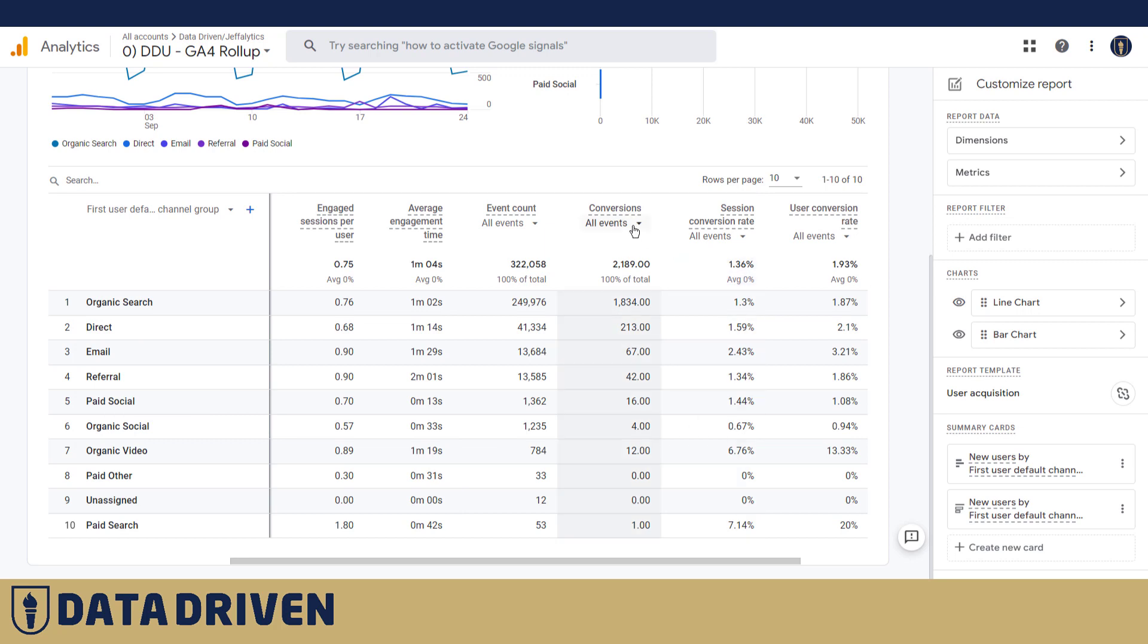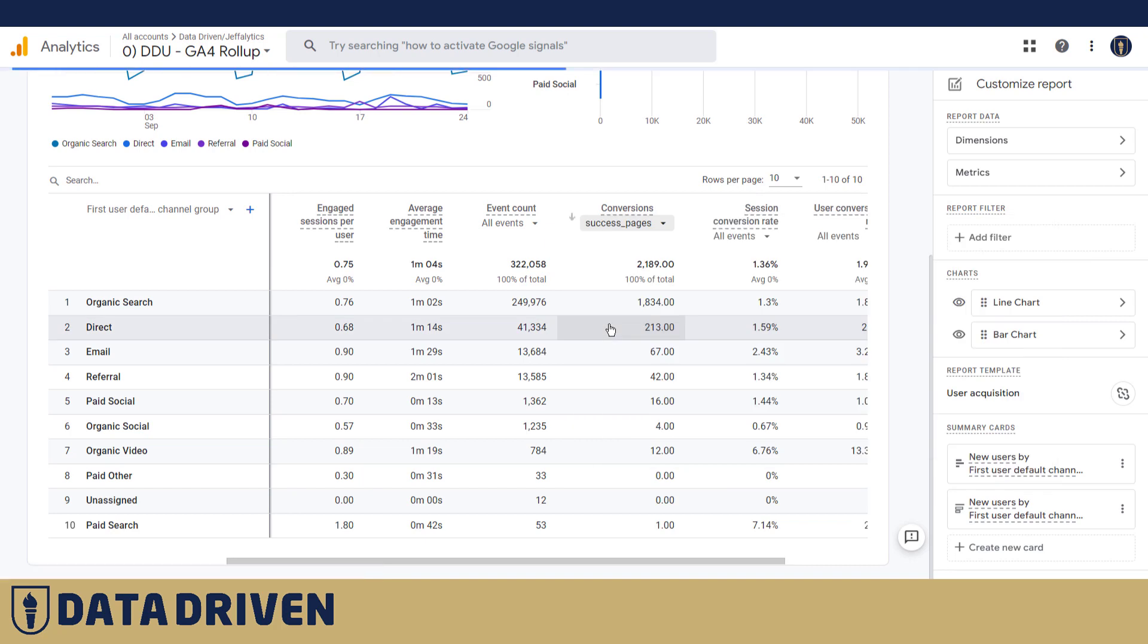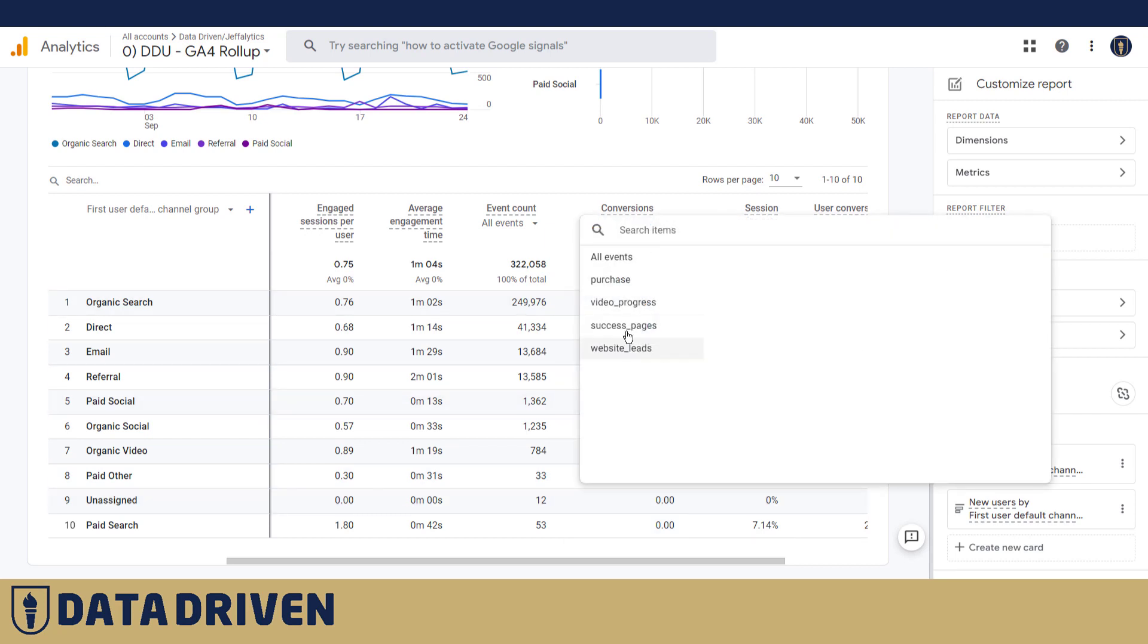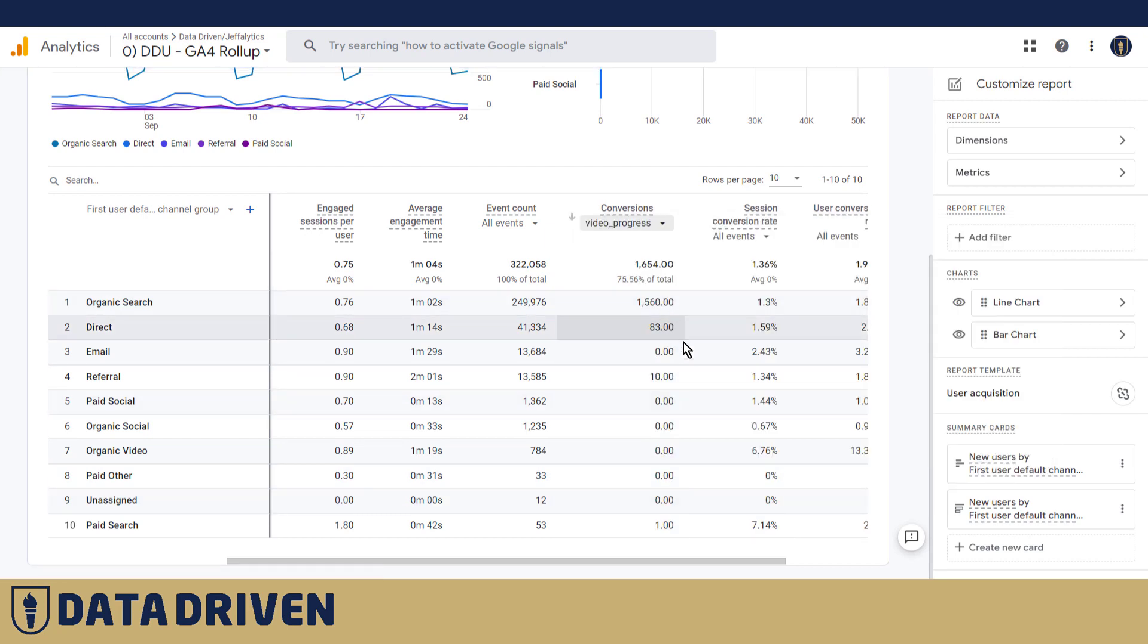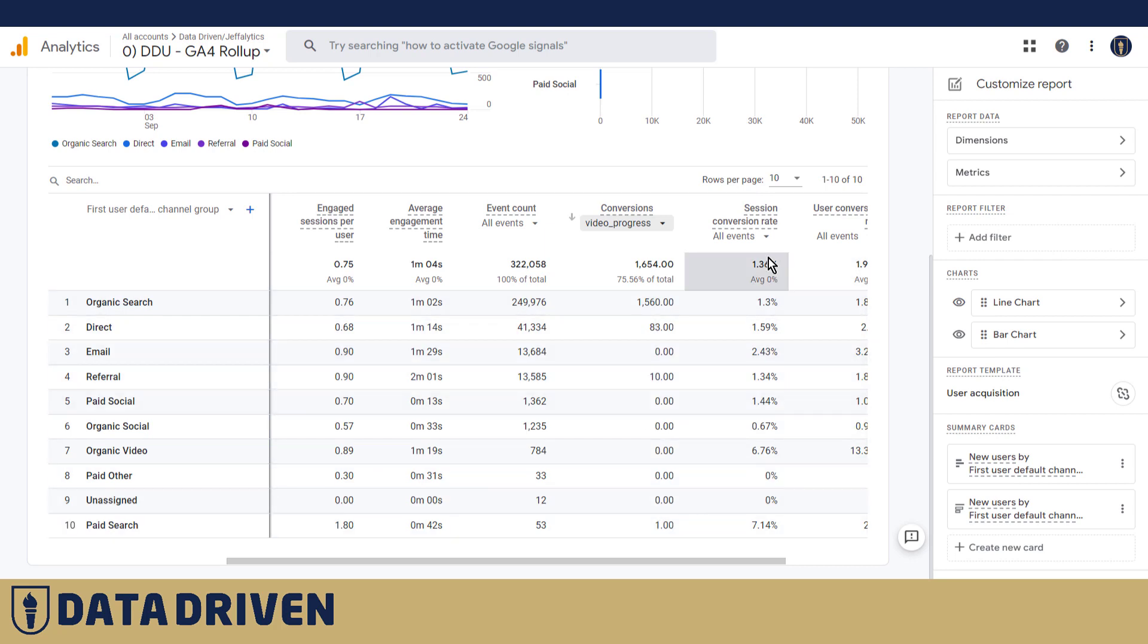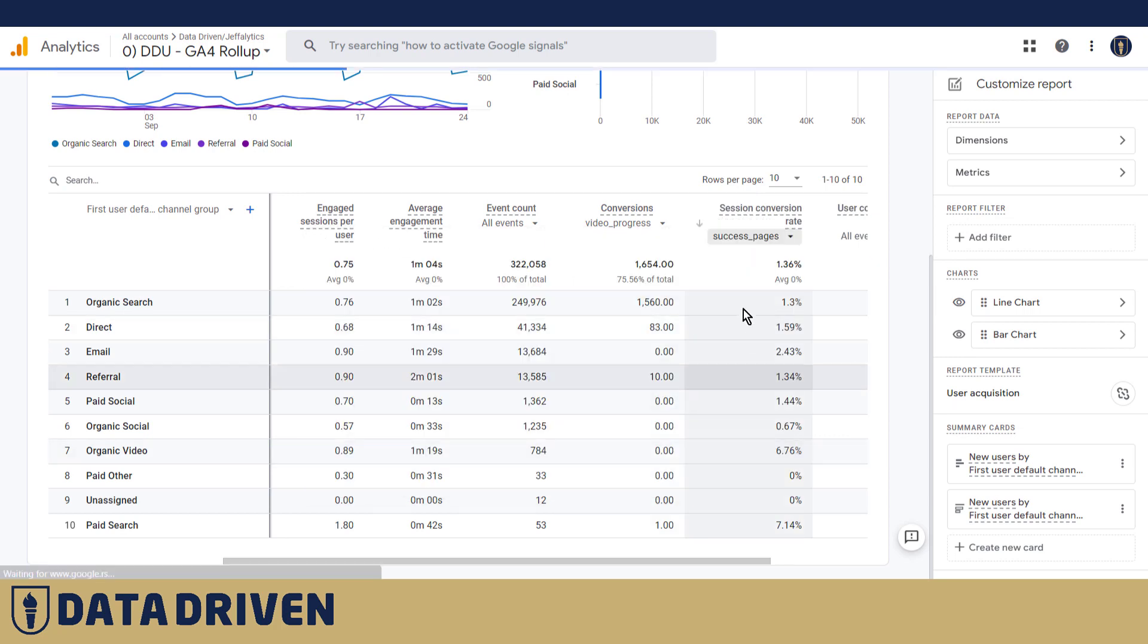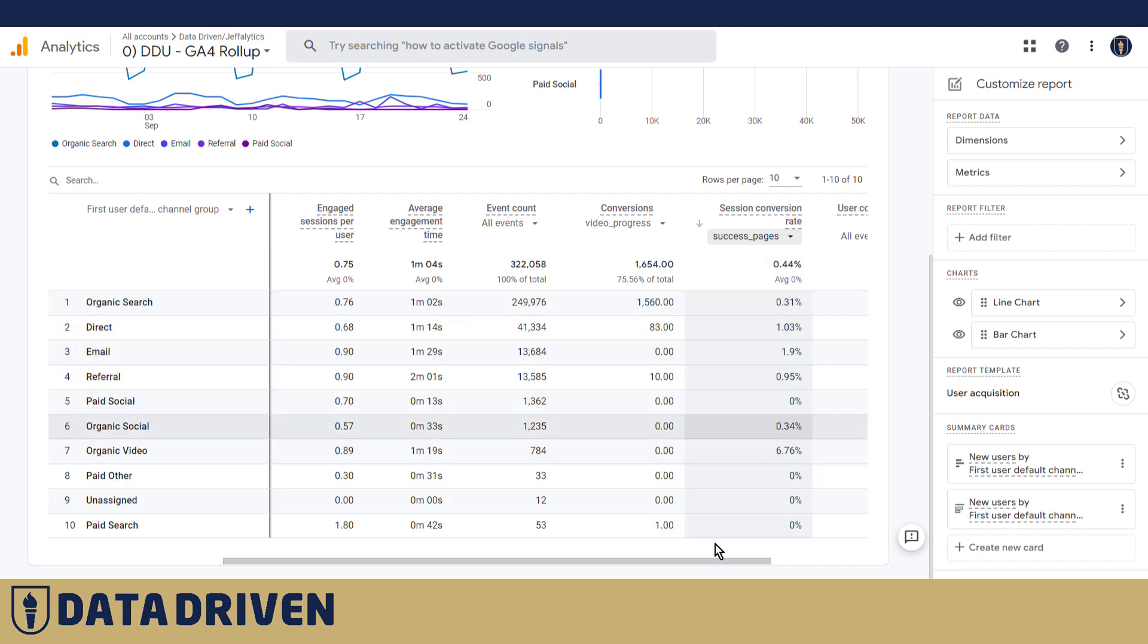So to go back to the problem of multiple conversions: if we look at a particular conversion, let's say success pages here, we see that these numbers changed. And then if we change it to video progress, for example, numbers change in this column but they don't change in other conversion rate columns because you have to manually do this for each of these columns to understand how does each channel perform when it comes to a particular conversion.